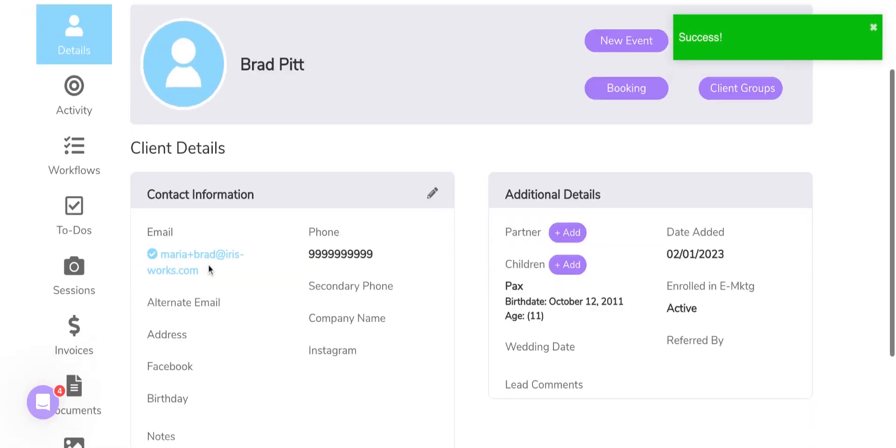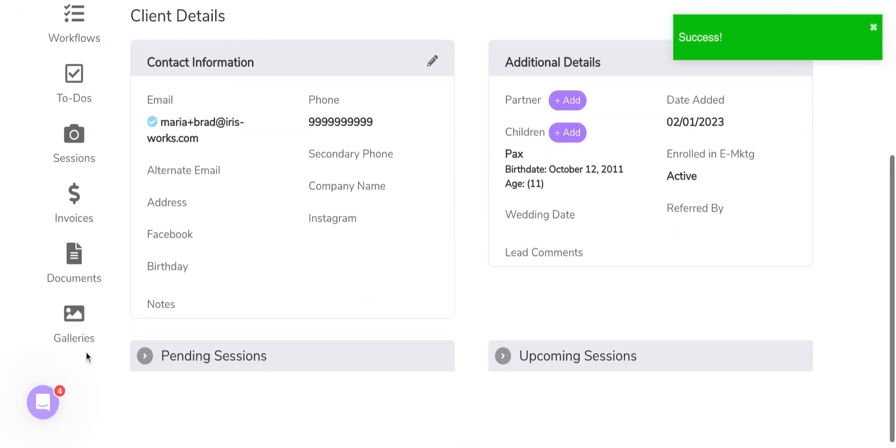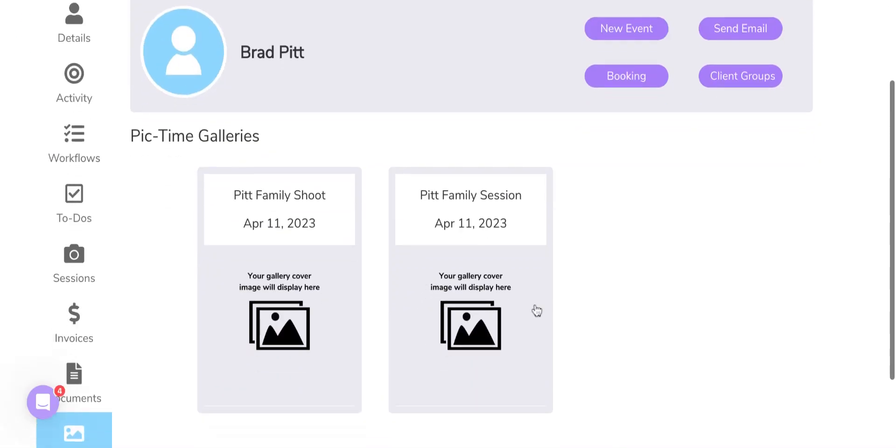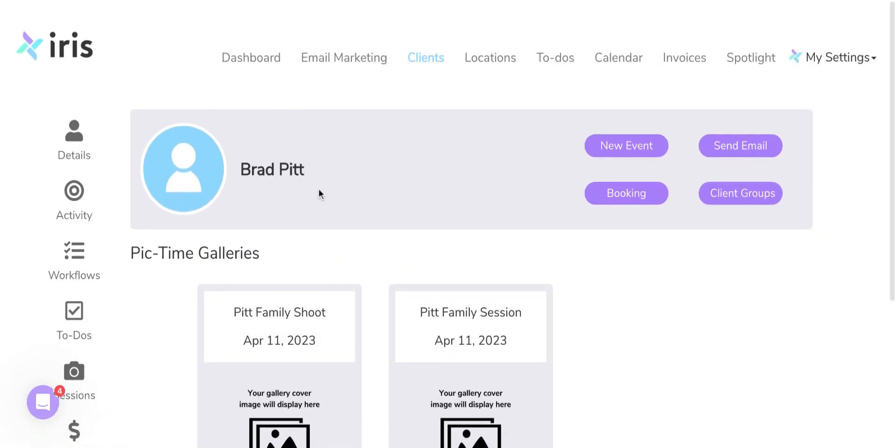So now, when I go into Galleries, there will be a link here that says the Pitt family session on the date. You will then see that gallery in your PicTime gallery so that you can upload those photos when you are ready.